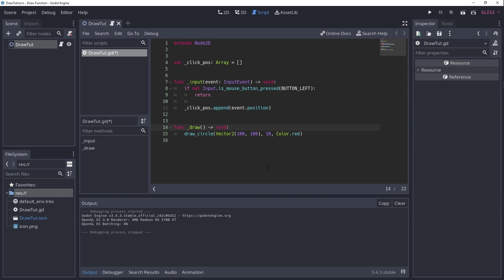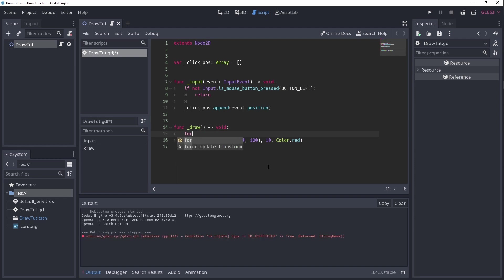Lastly, we need to update our underscoreDraw function to draw a circle for each of these saved locations.